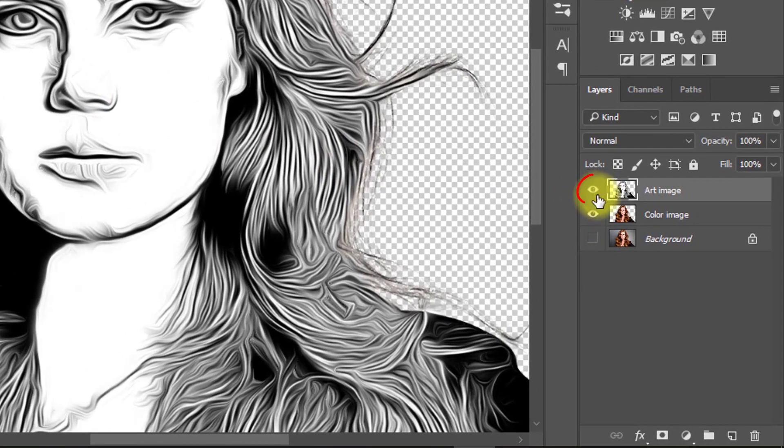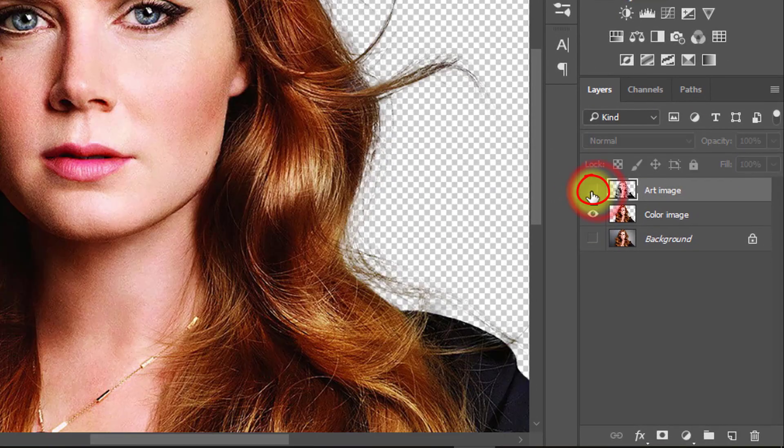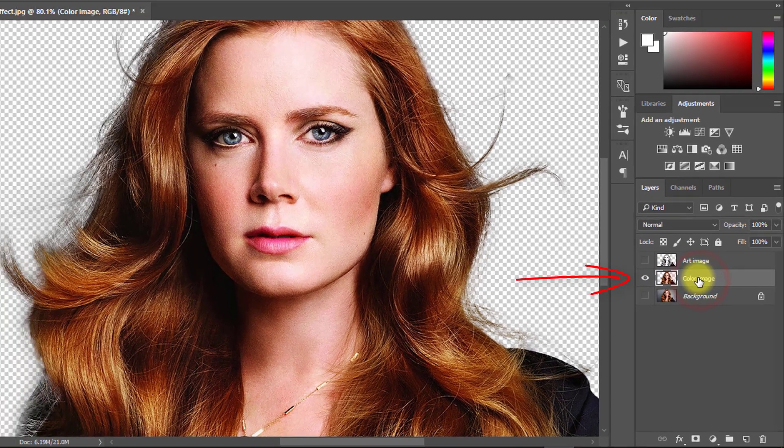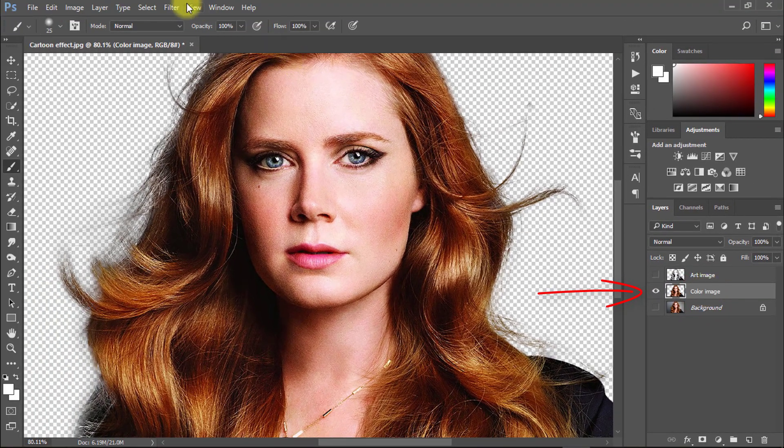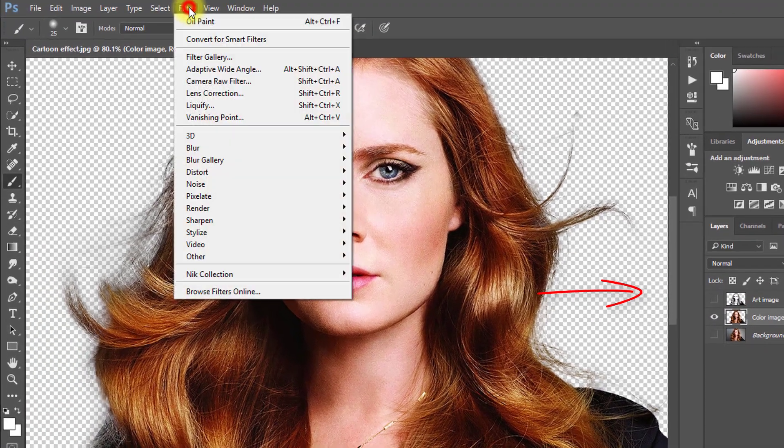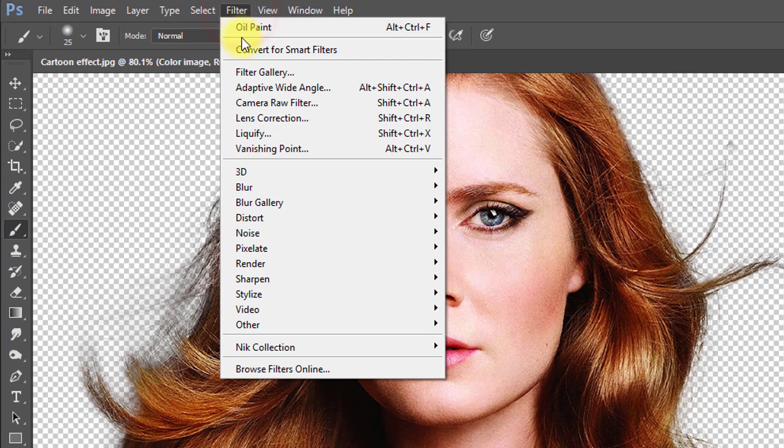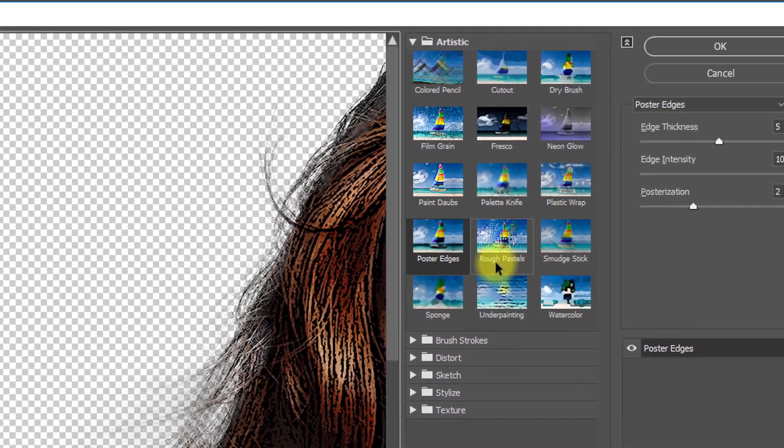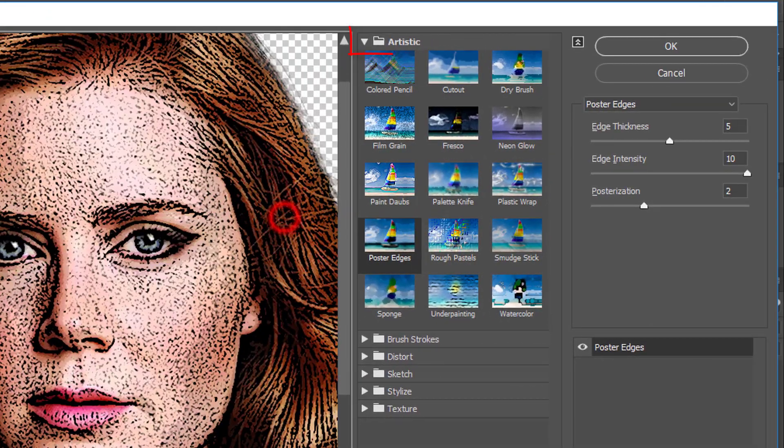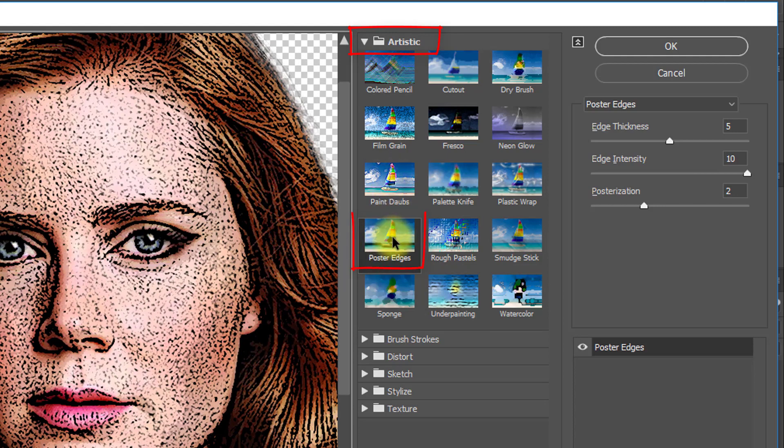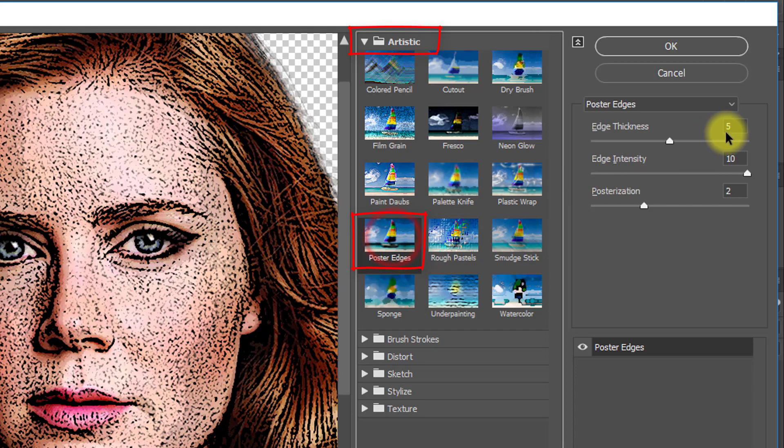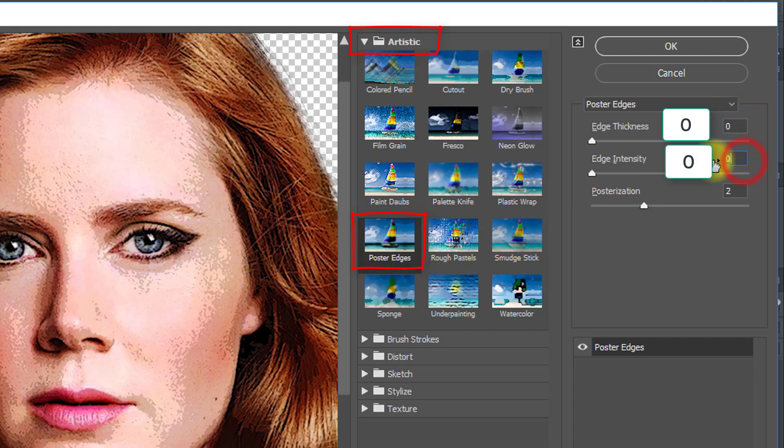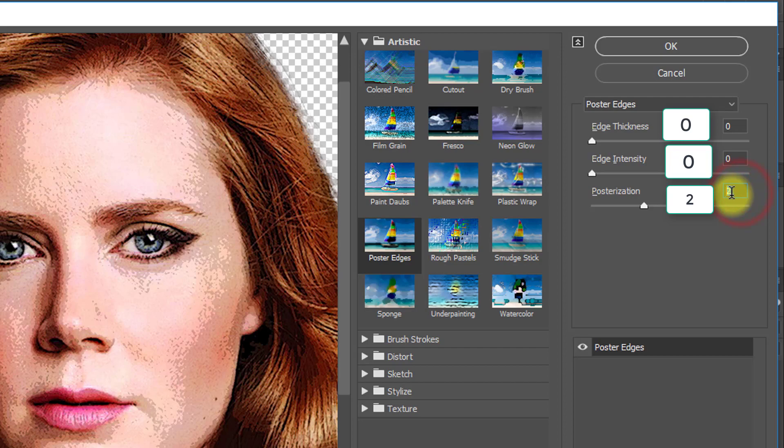Now turn off your art image layer and select color image layer. Go to filter then filter gallery. Again select artistic and select poster edges. Here edge thickness is 0, edge intensity is 0, and posterization is 2. Then OK.